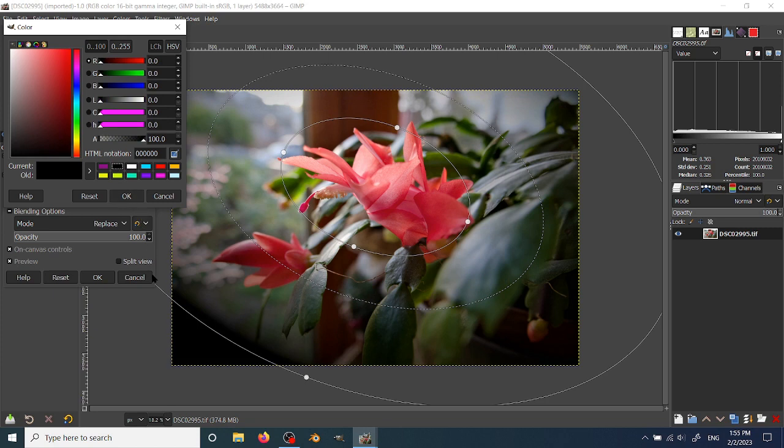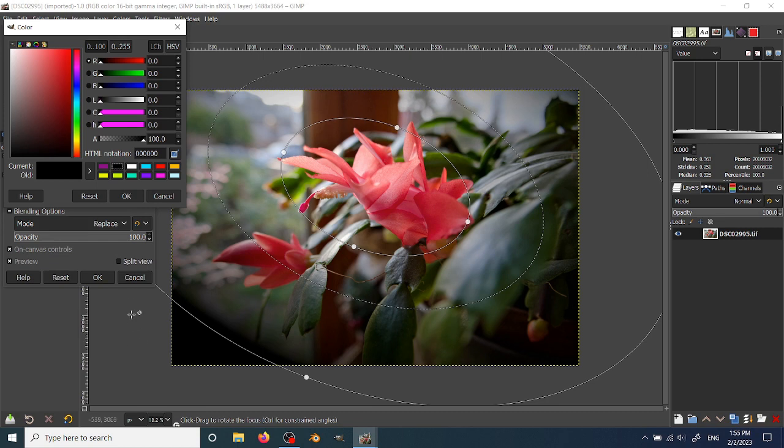And I'm going to talk a little bit, in a moment, about how you can use this as a layer mask to apply more than just the color effect.